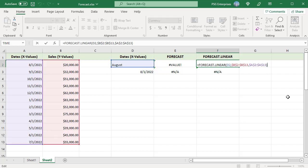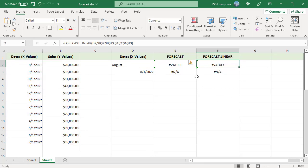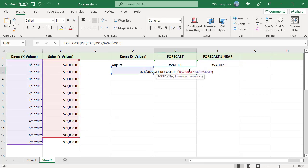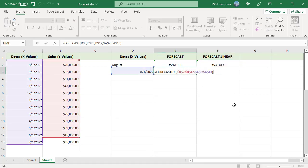If the known X's and known Y's ranges are of different lengths, the #N/A error is returned.